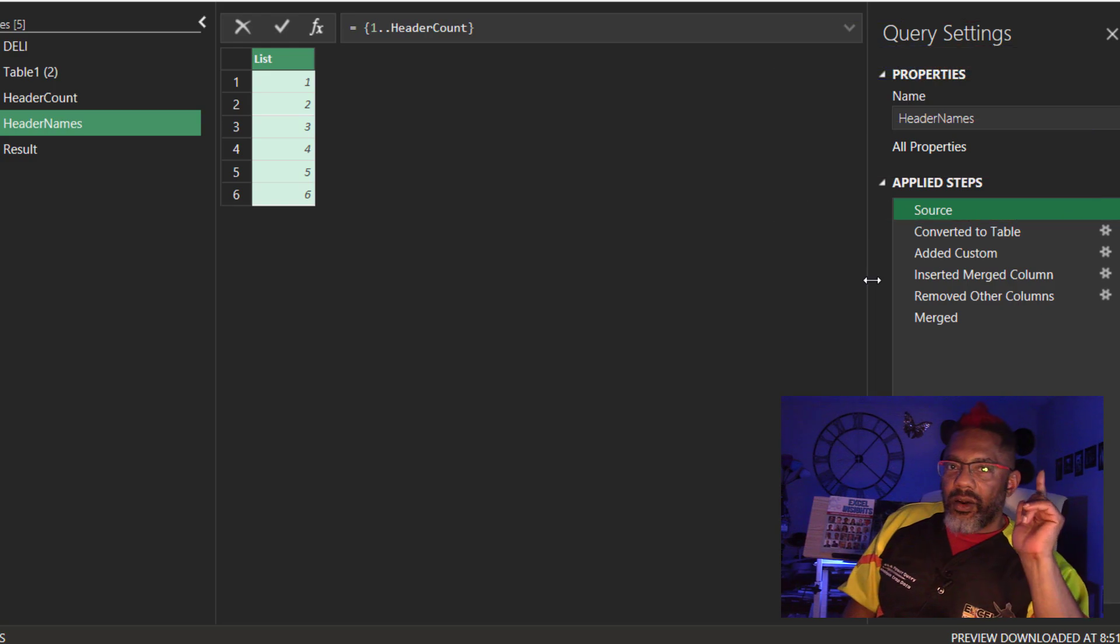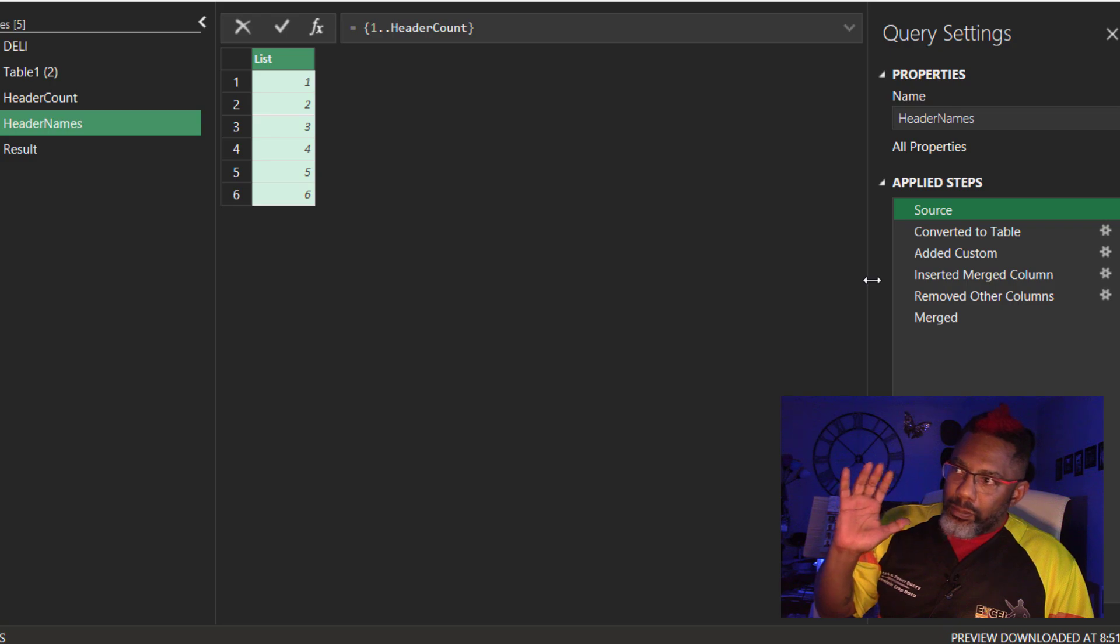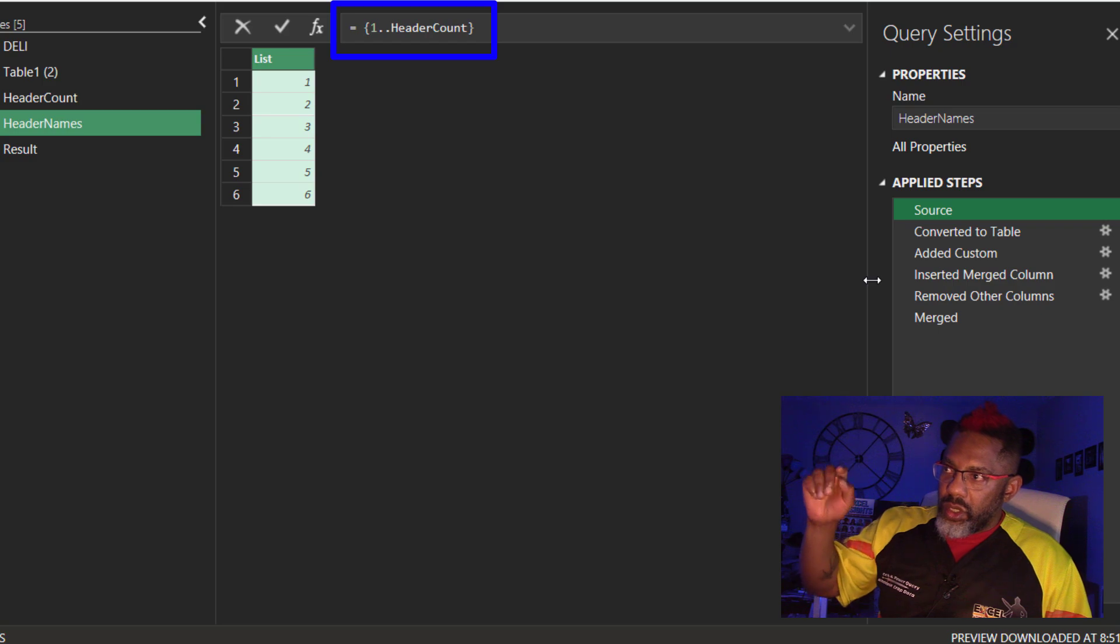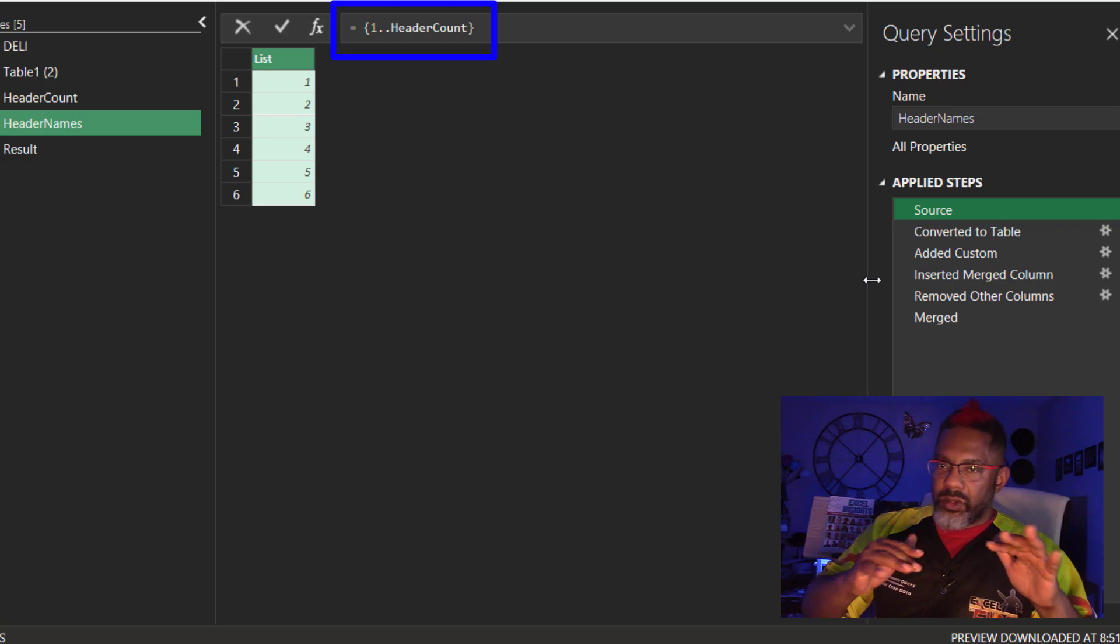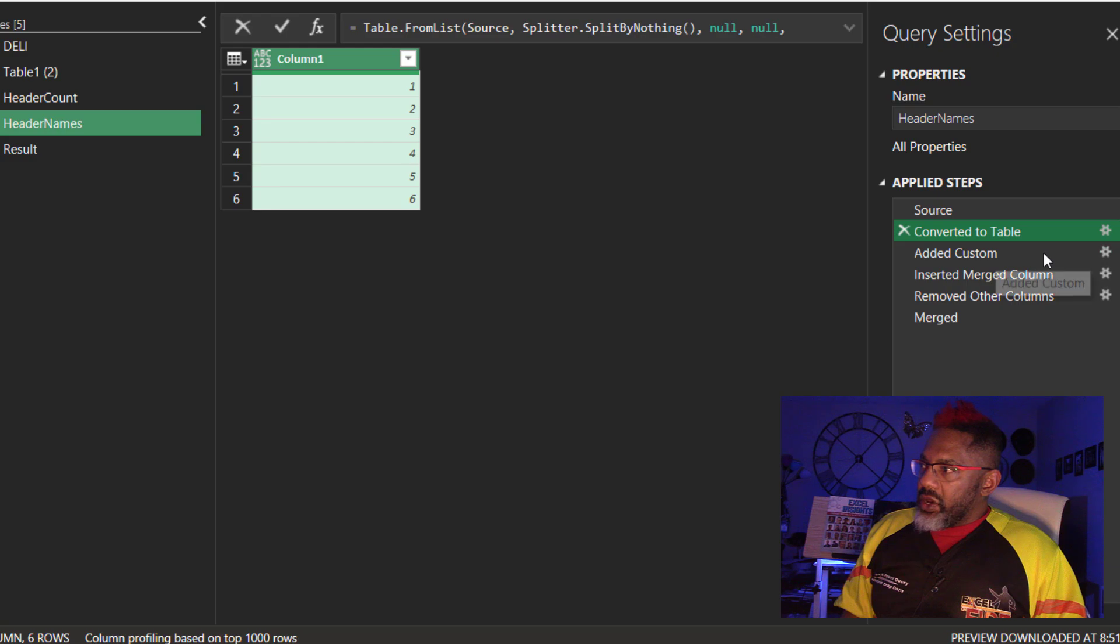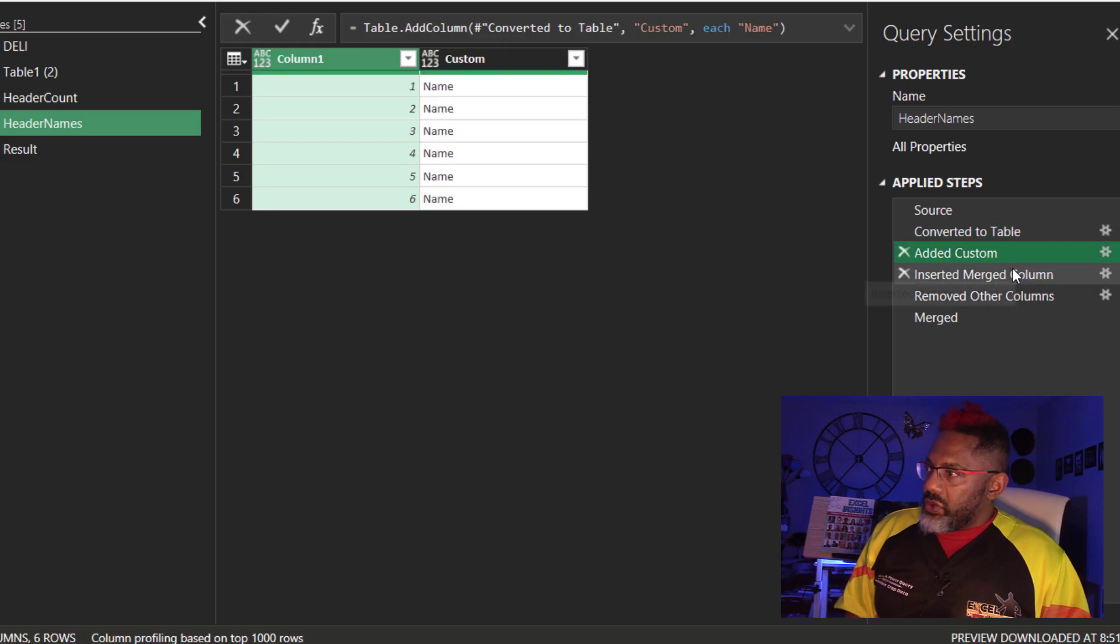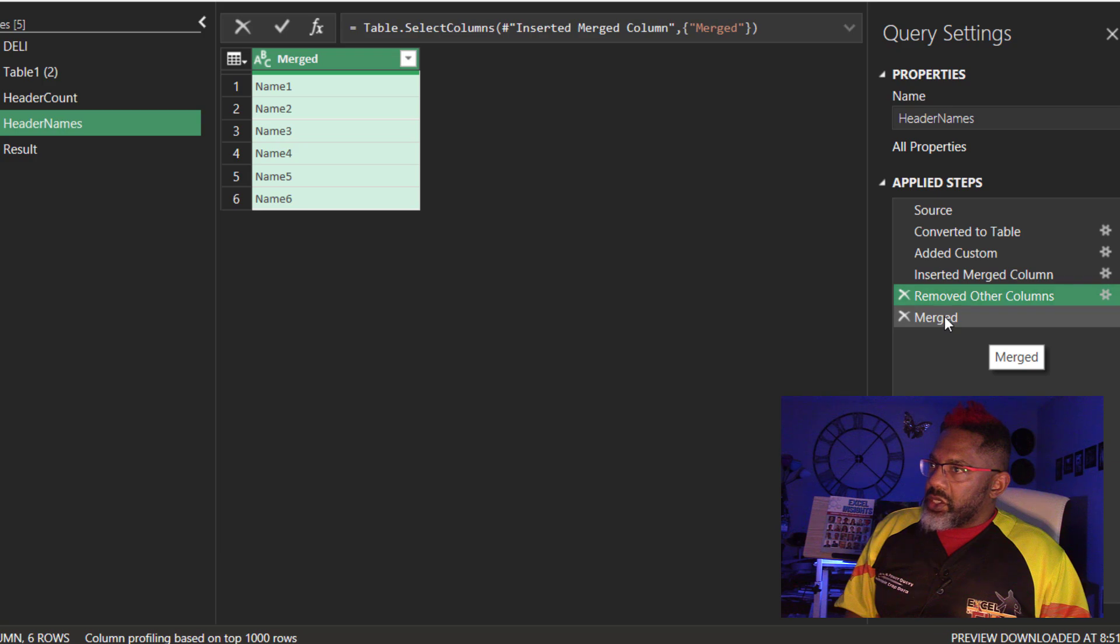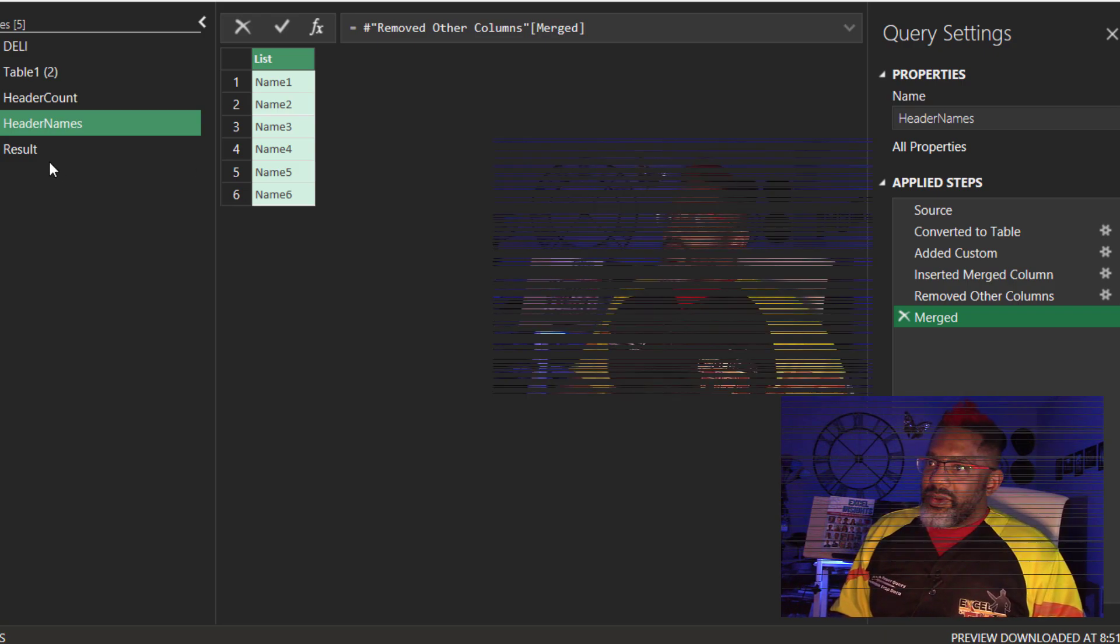Now I need the header names. Started the source with a blank query. And I just needed one, two, whatever that header count value is. Right now it's a six. Then convert that to a table. Then I add a custom column which just says name. Merge them. Remove all the columns. And then turn this into a list. Boom. We're almost there.